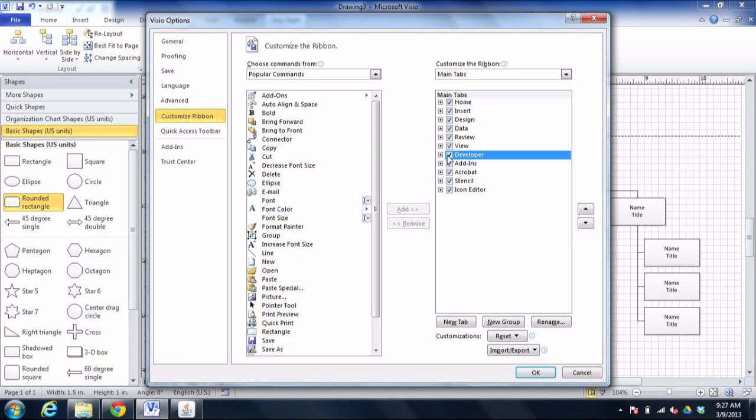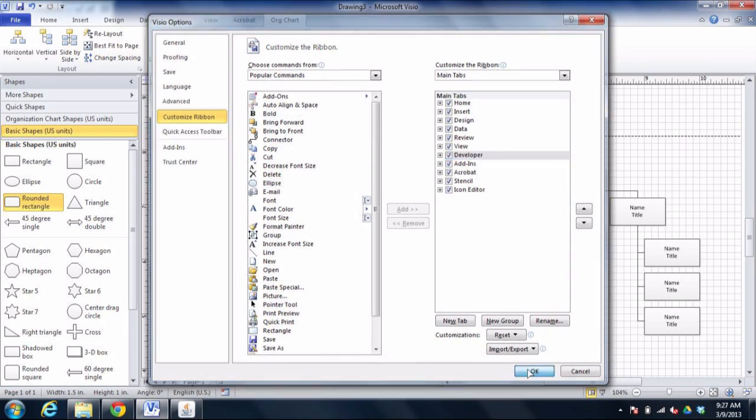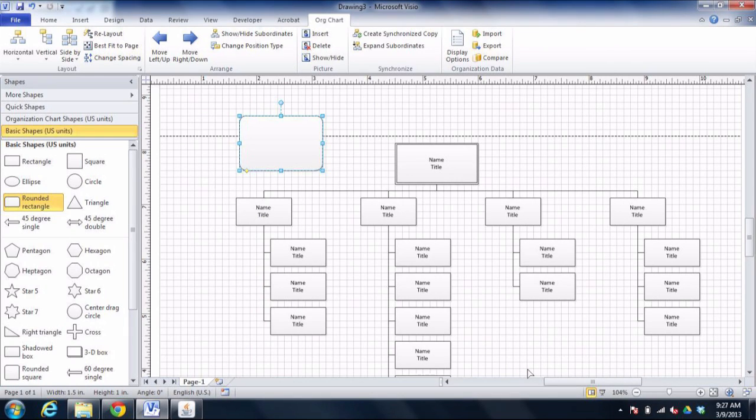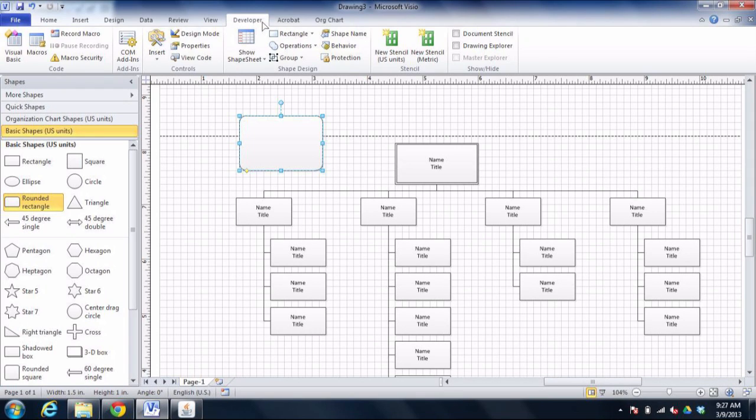And now I have a developer tab available to me at the top of the screen right after the view tab. Now there are a bunch of options, but notice the shape design options. One of them includes this thing called behavior.